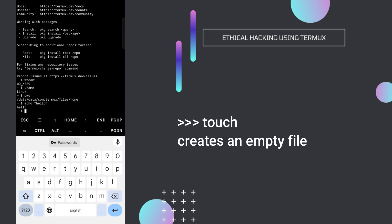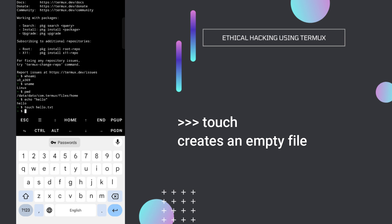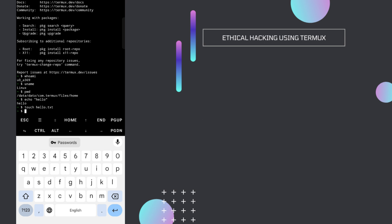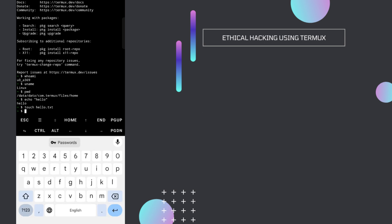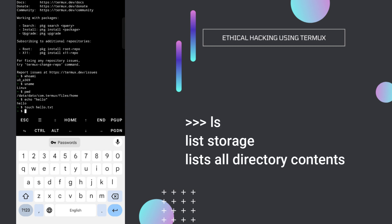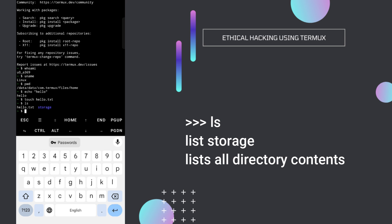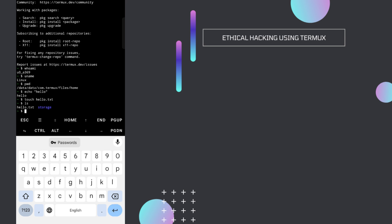Now let's say we want to create an empty file. Type touch and then the file name — I'll type hello.txt and press enter. Nothing happens visually, but the file will be created automatically. To see if the file has been created, type ls, which stands for list storage. Here you can see hello.txt and also a folder called storage.